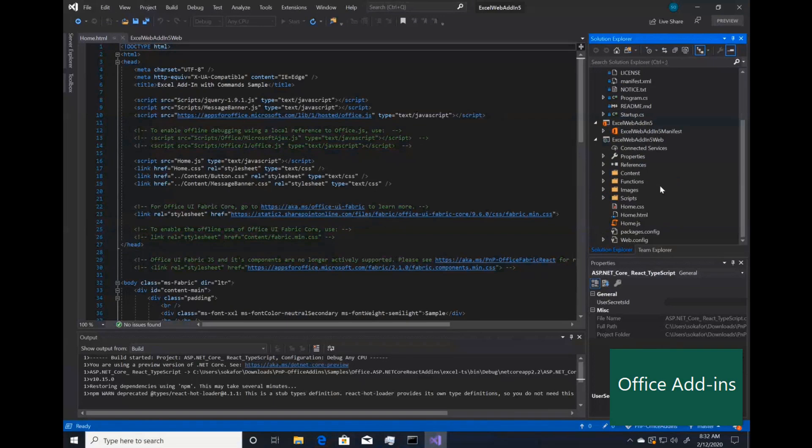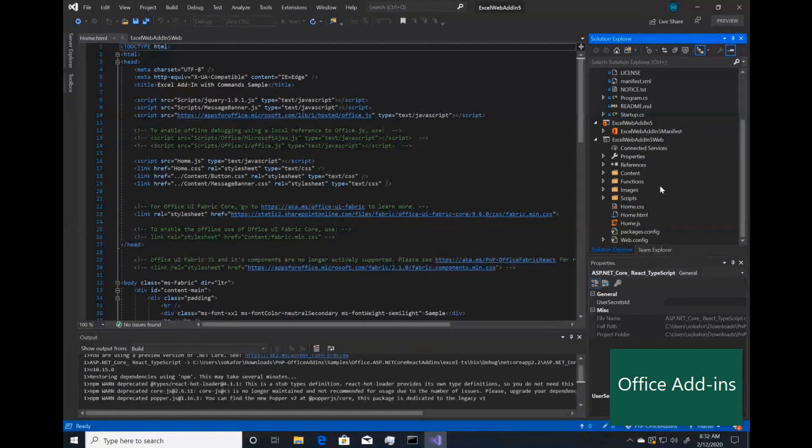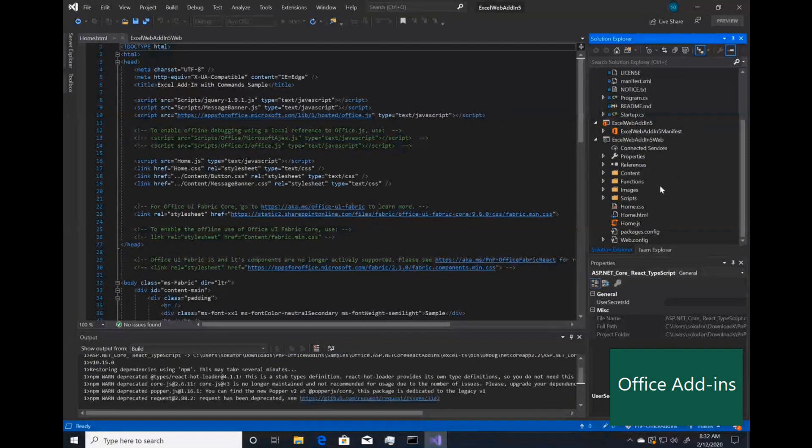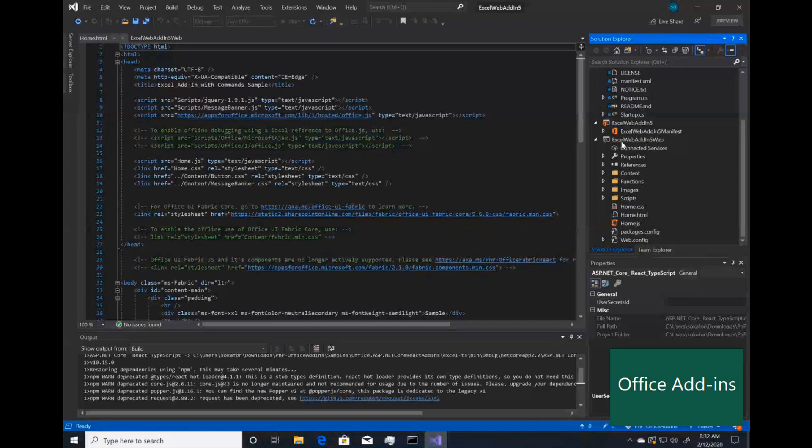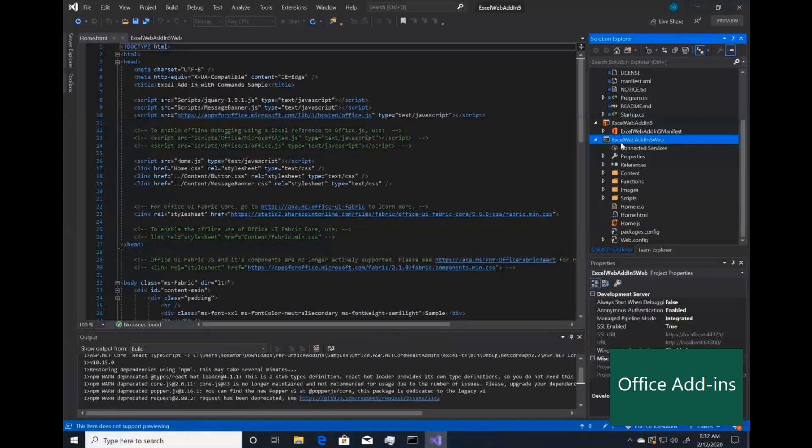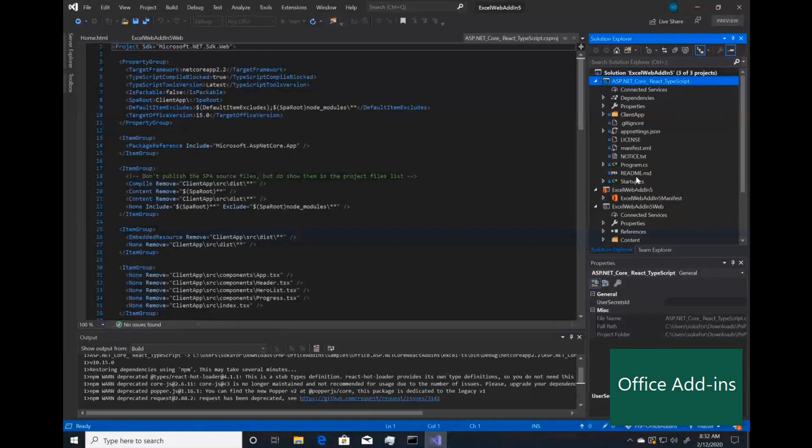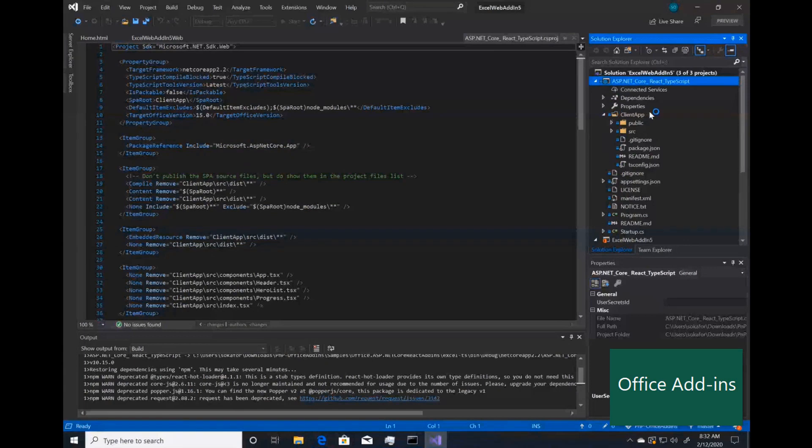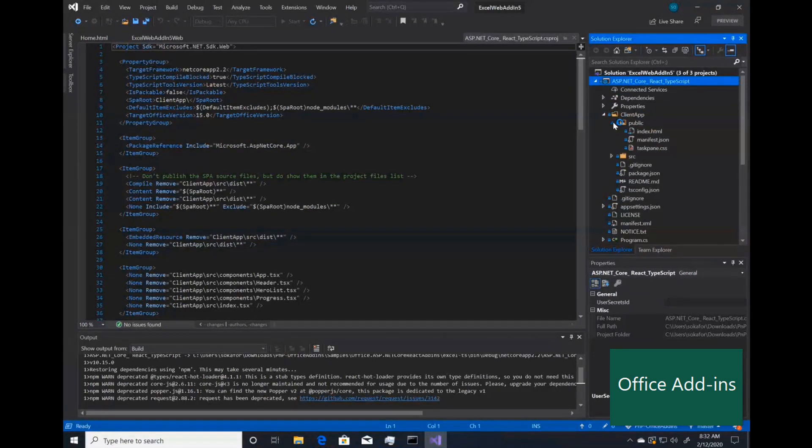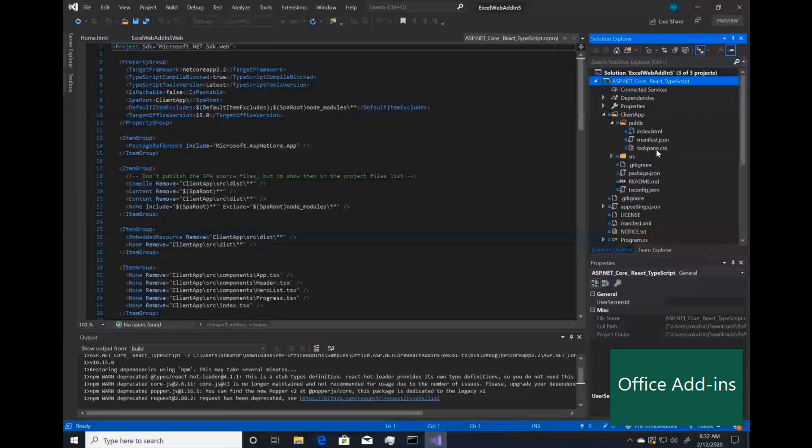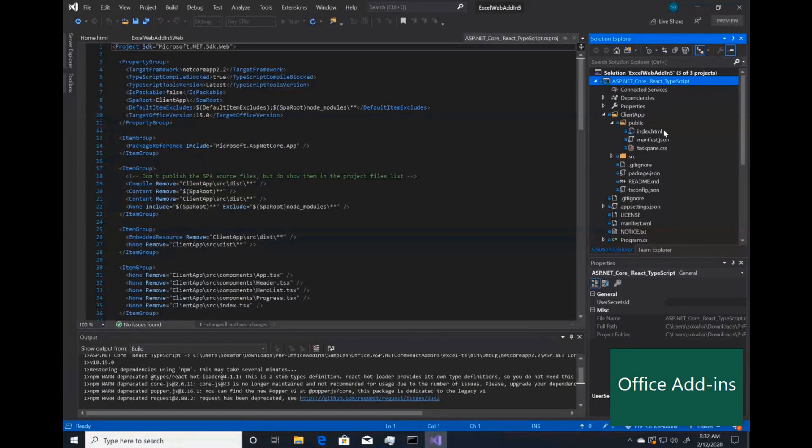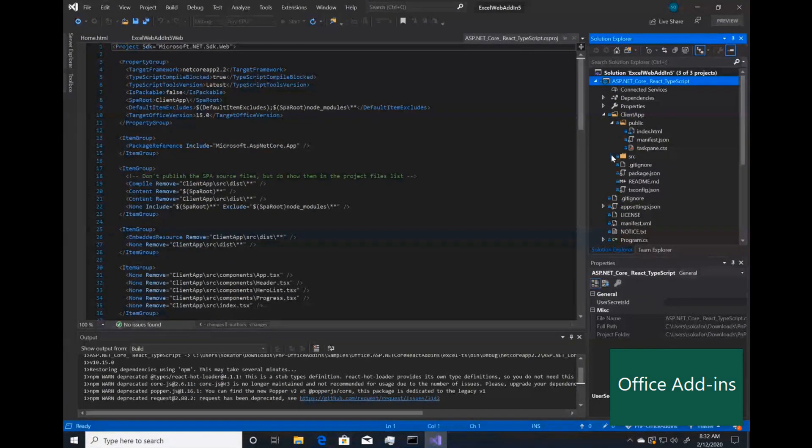I will pause right here just to call out something that you may notice. So this is the original web add-in project. You can see the structure here below. The new .NET Core React has a slightly different structure. Where you'll find the code is in this client app folder. If you expand public, you'll see the task pane styling as well as the task pane code.